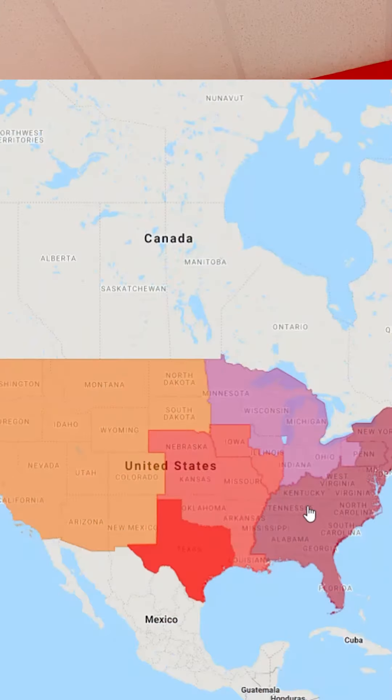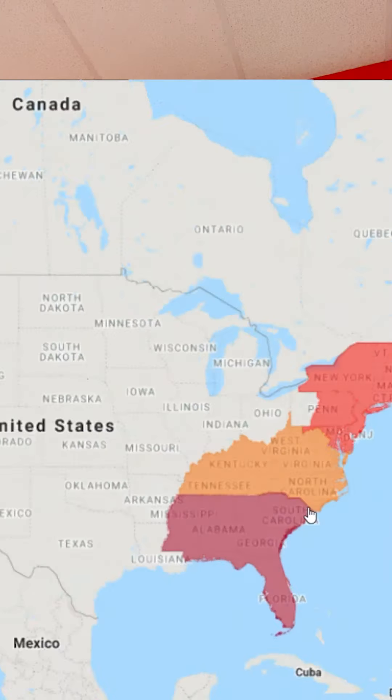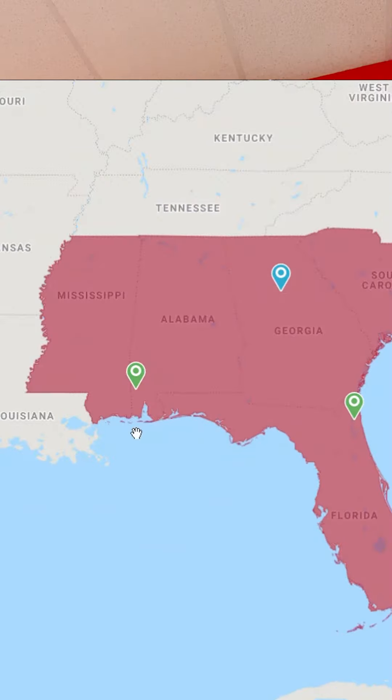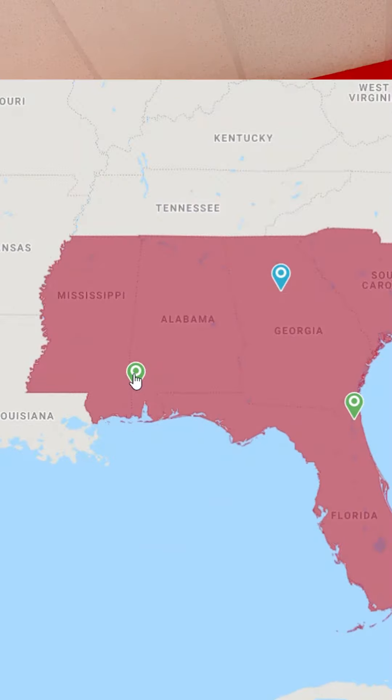Bullseye now has a solution that lets you display your territories visually on a map. You still manage the data in Bullseye, but now instead of search, users can actually see the territories and they can navigate right through the map. This creates a unique and exciting user experience.